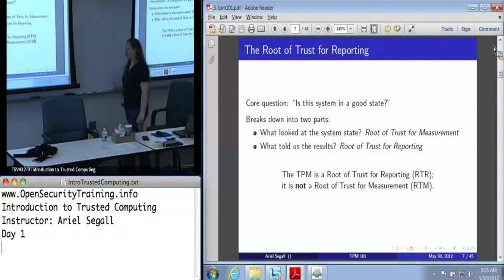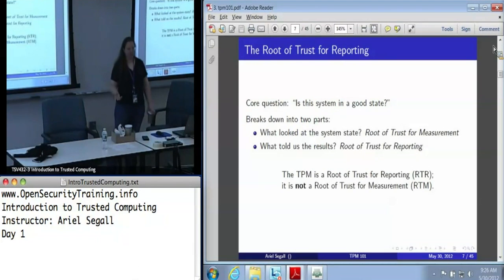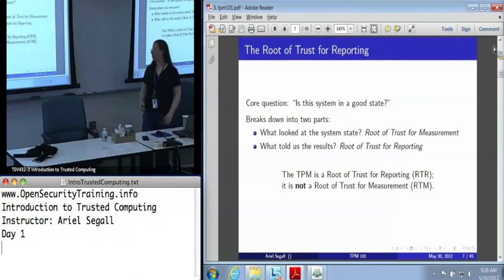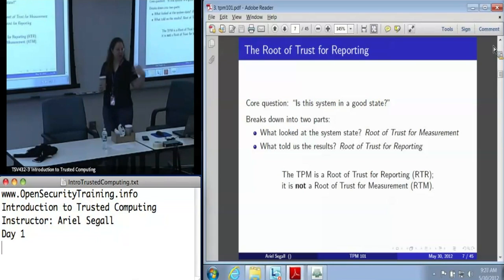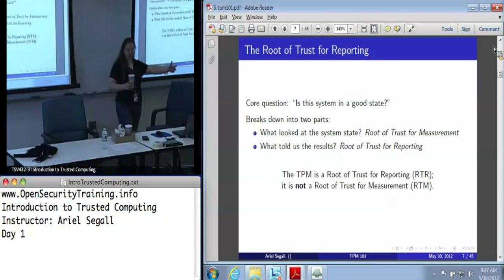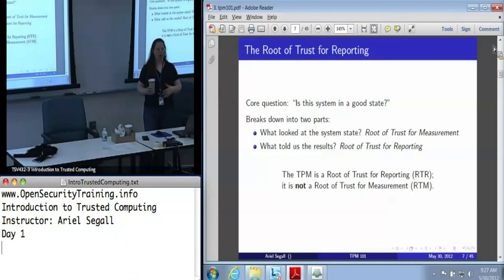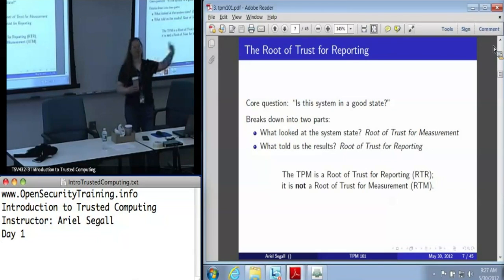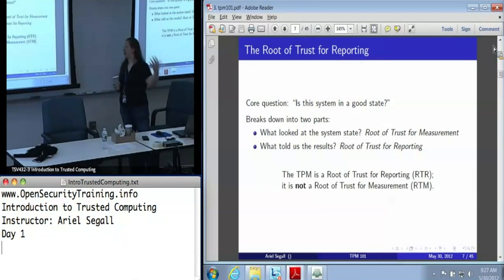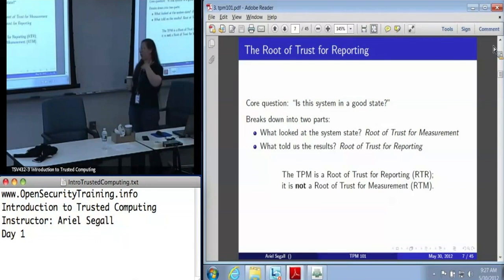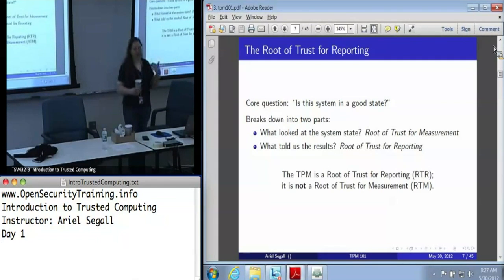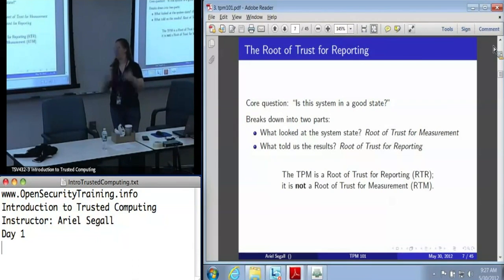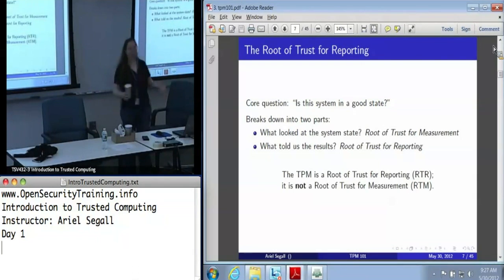The first root of trust the TPM provides is the root of trust for reporting, which answers: is my system in a good state? That breaks into two parts: which component measured the system state — the root of trust for measurement — and what reported it in a way we can believe — the root of trust for reporting. The TPM is the root of trust for reporting. However, TPMs have no visibility into the machine they're in, so the TPM is not the root of trust for measurement.